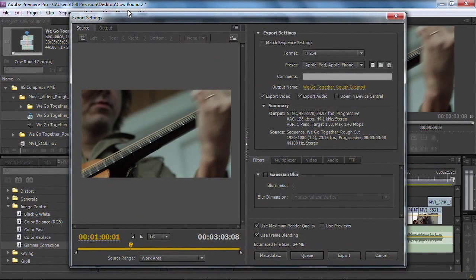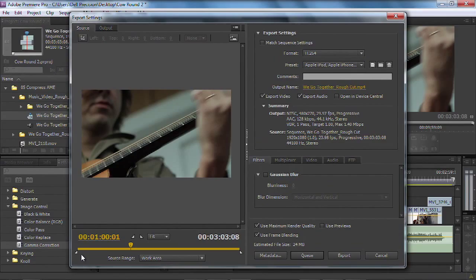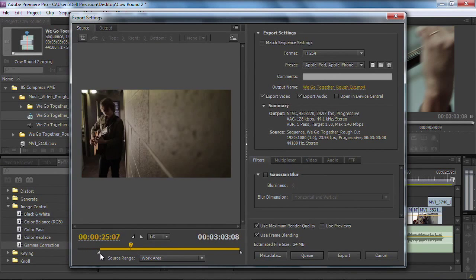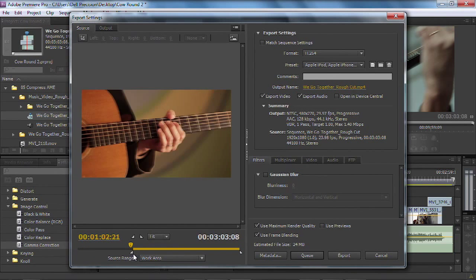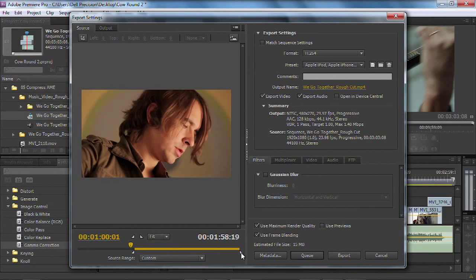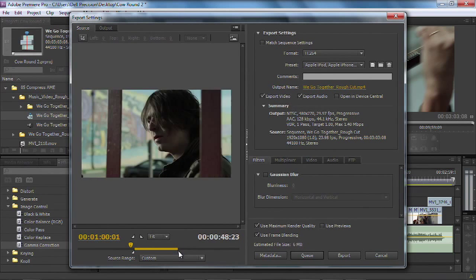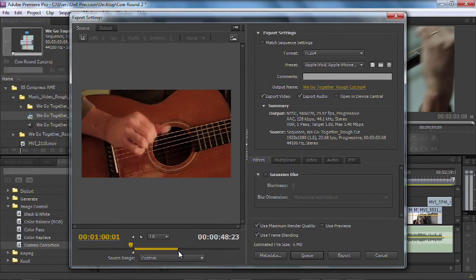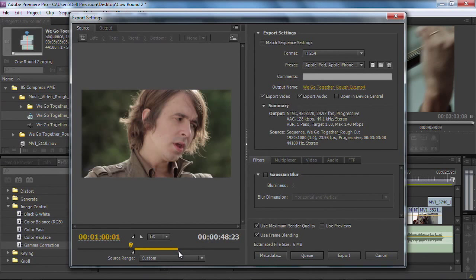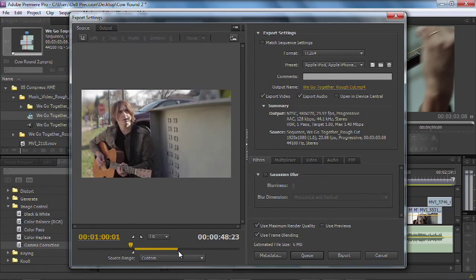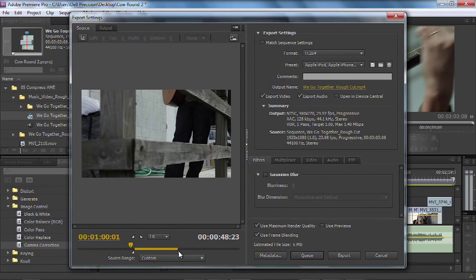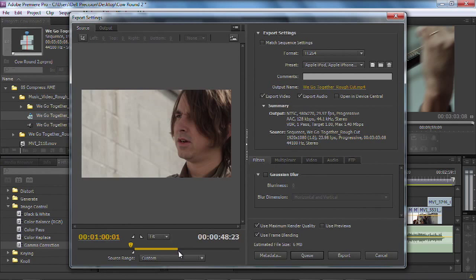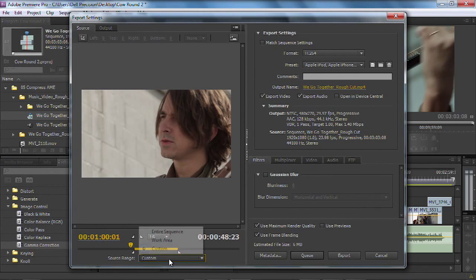Our window here lets us choose what we want. Now, if you need to, like maybe you want to send only one section of a project, you could actually mark in and out times, and that lets you define a custom range. So, maybe you're in the middle of working, and you want to hand off this first part of the video, like that part's ready for client review, but you're working on the second half. No big deal.